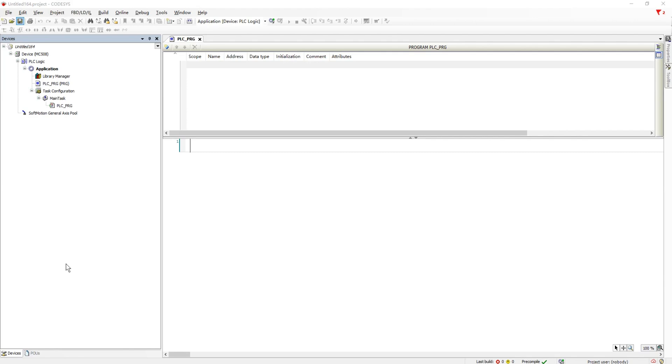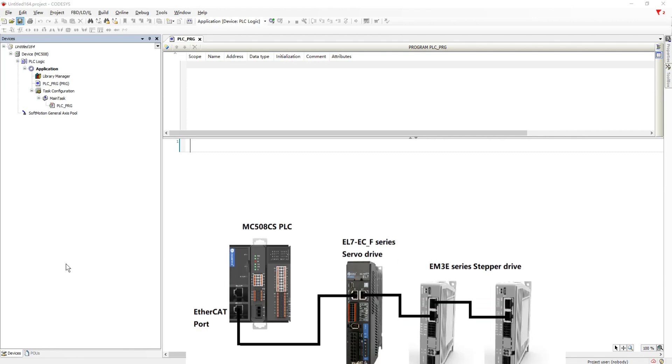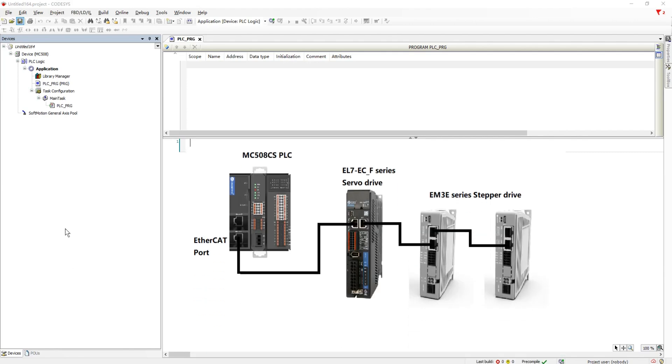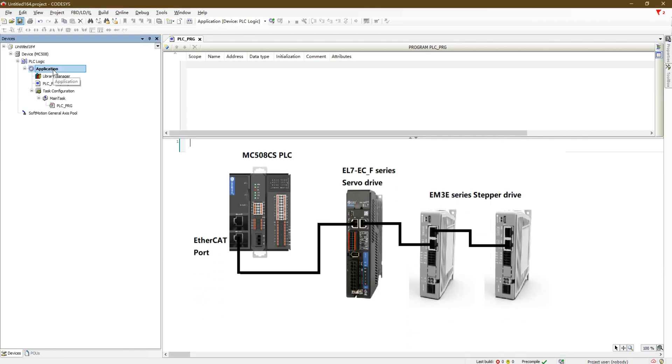Today, we will show you how to configure the MC500 PLC G-Code function.